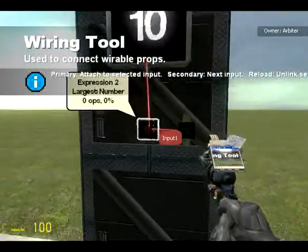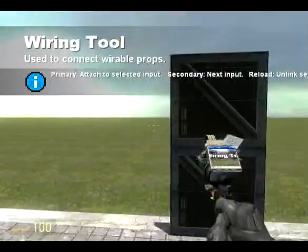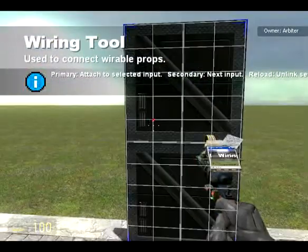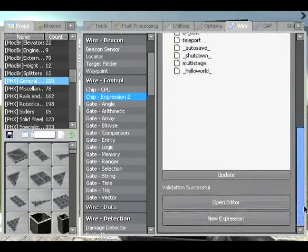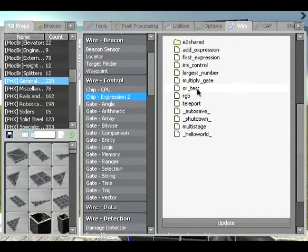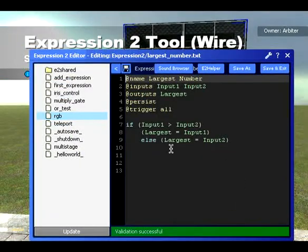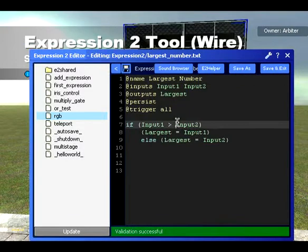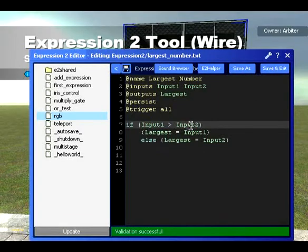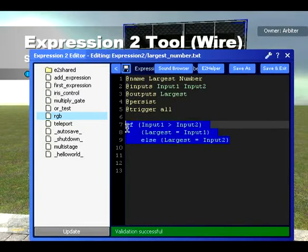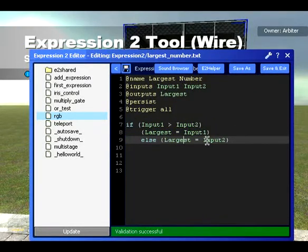So those are how if statements work. I'll go through a bit more of the syntax with you. Let's open the same gate again. Now, what if we have two numbers that are the same? If Input1 is equal to Input2, then what do we do? It's not going to select the largest number — we're going to encounter an error, really.